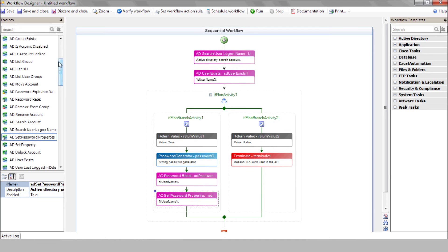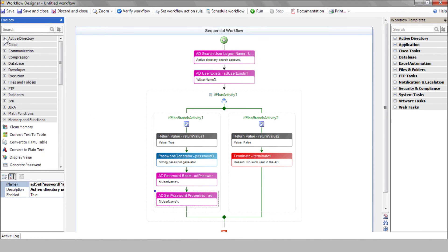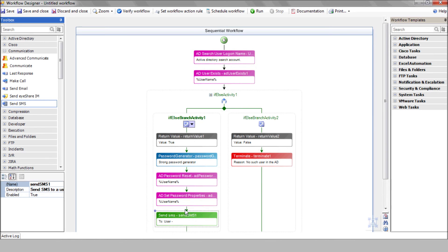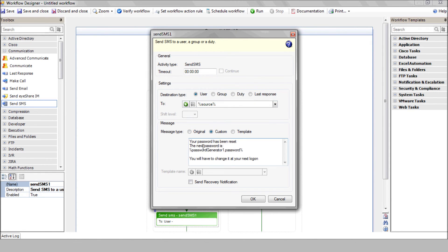Finally, we'll use the SEND SMS action to send the user his temporary password. Enter the SOURCE variable that stores the user mobile phone number. Enter the relevant message. Save it and close your new workflow.